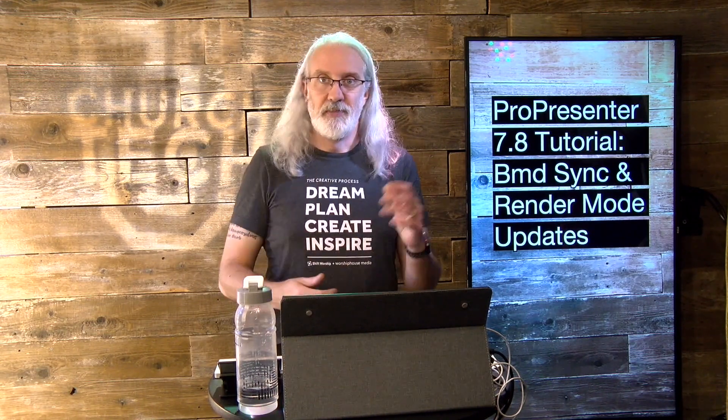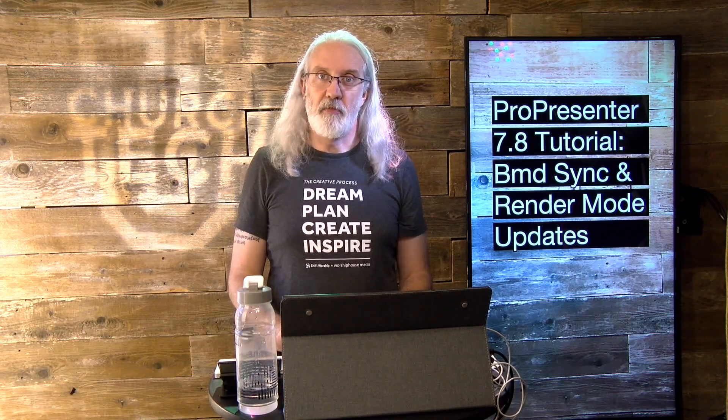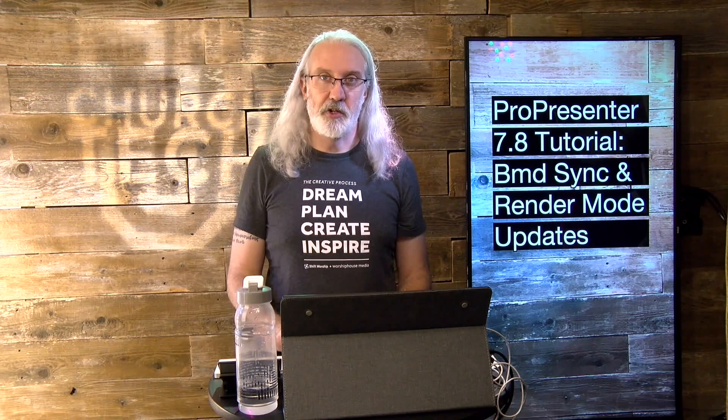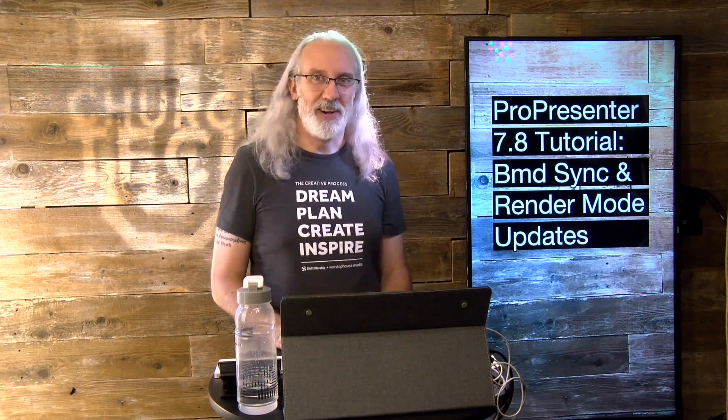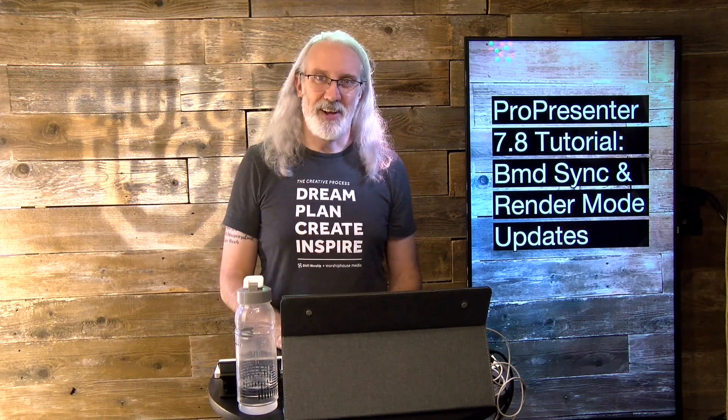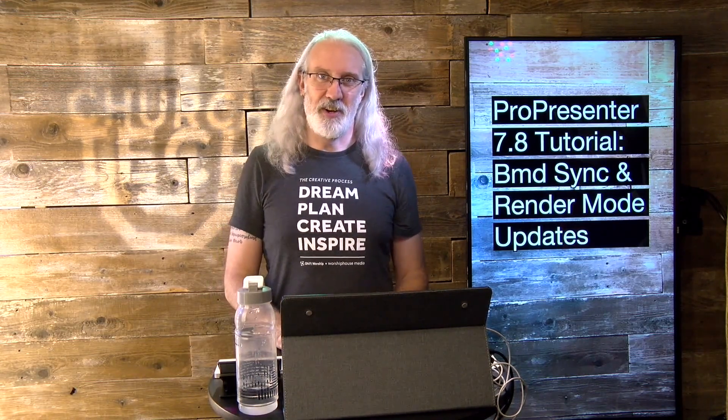They're all kind of shortish, so something to get you up and running with ProPresenter fast. Until next time, this is Paul Allen Clifford from TrinityDigitalMedia.com and ChurchTechU.com reminding you to go out and change eternity.